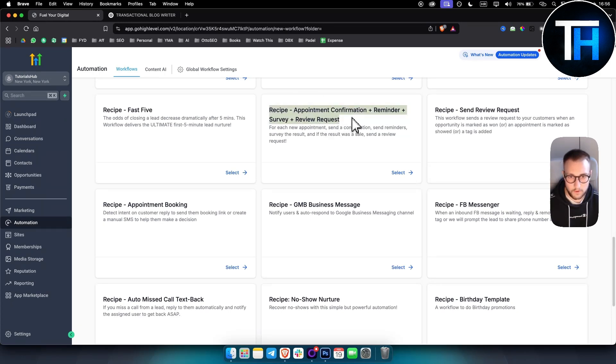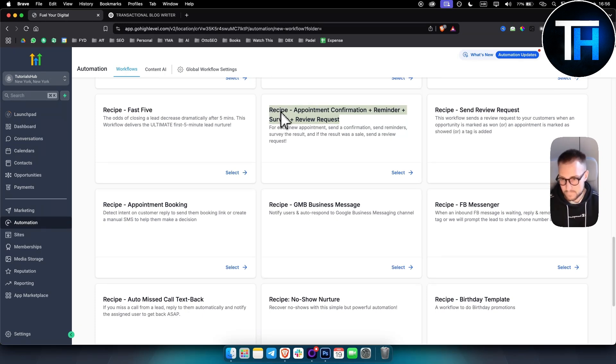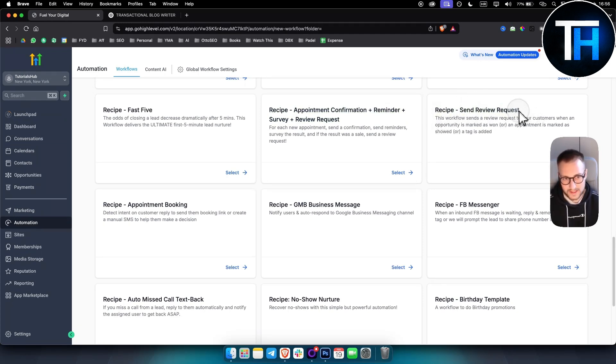One of the best automations that you can sell is appointment confirmation reminder survey plus review request. This is great for local businesses that have appointments, for example, dentists, businesses like that.